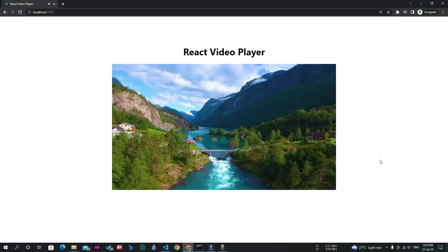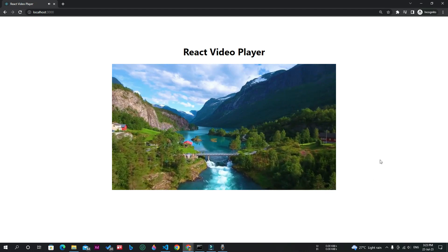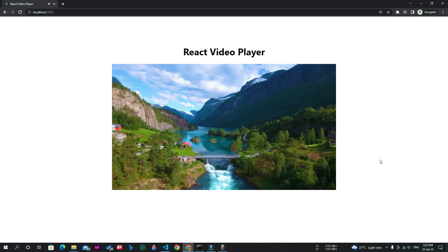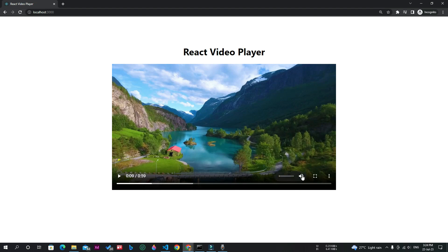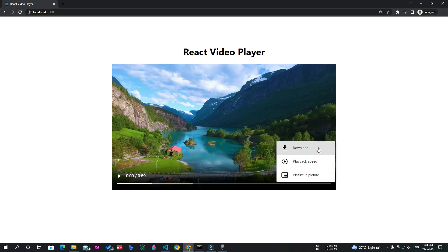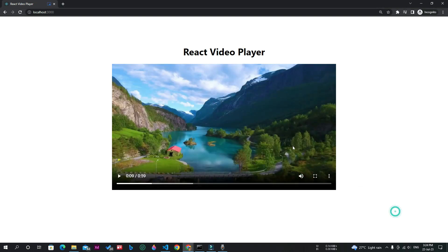As you can see, this is the video player built using React.js. It has all the necessary controls including play and pause, sound, full screen, download, playback speed, and picture-in-picture mode. These are the necessary controls that any video player should have.